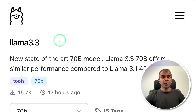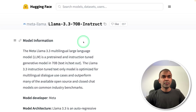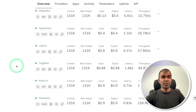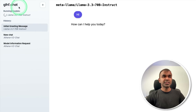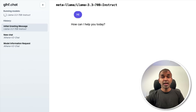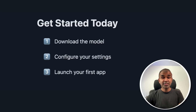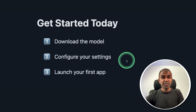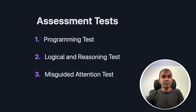You can use it with Ollama locally, or get the weights from HuggingFace. This model is now available on Fireworks, Together AI, Hyperbolic, and more. We are going to use glhf.chat, where you can run this model for free and integrate it within your own application. Get started today with just three simple steps: download the model, configure your settings, and launch your first app.